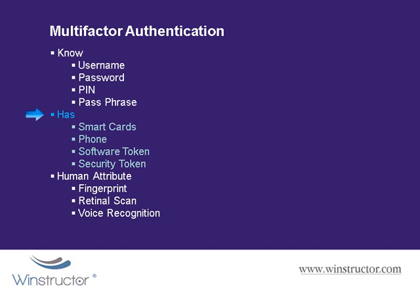It could be something that the user has which is a physical object such as a smart card or a cell phone or a security token and also something that's a unique attribute of the person such as their fingerprints or their voice or a retinal scan of their eyes.